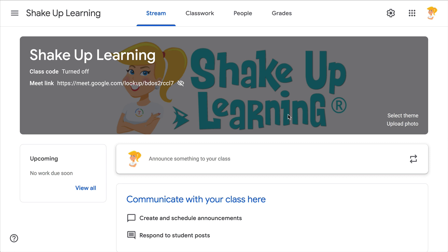Let's talk about how to create a custom Google Classroom header. The header only appears on the stream and there's usually some kind of default that's graphical. A lot of teachers like to add their own flair, and this really helps students when they're looking at those class cards with all of their classes to help differentiate between them.